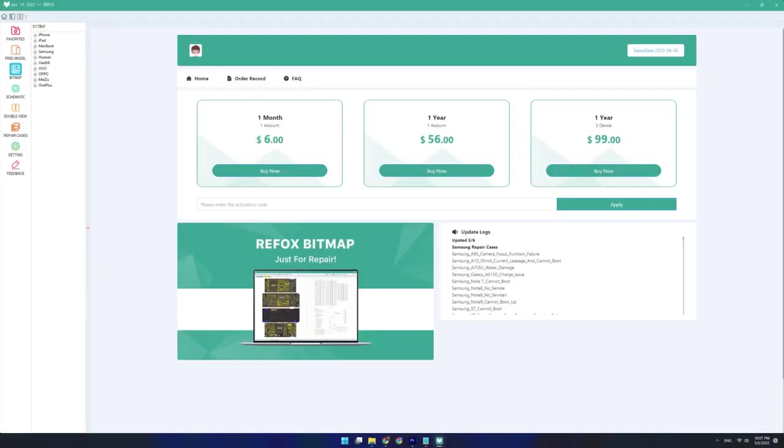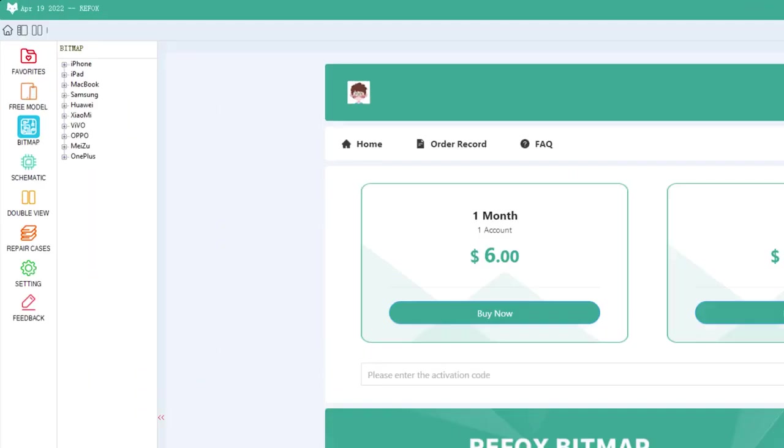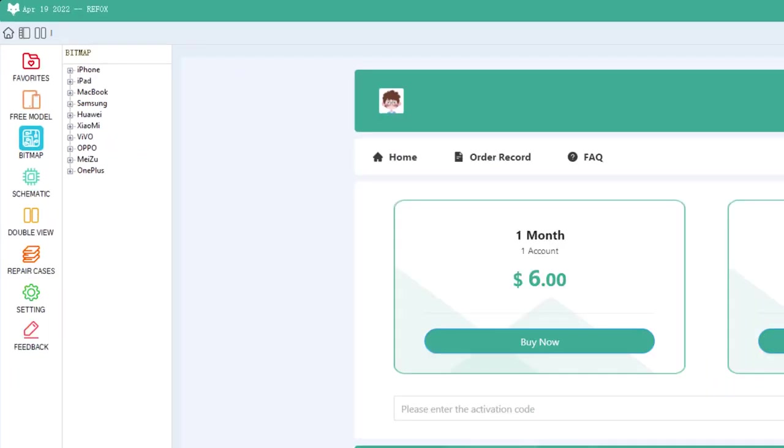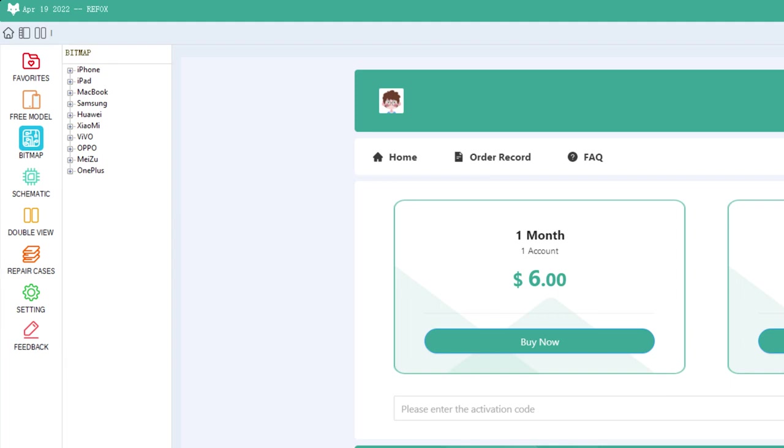So if we just take a look at the Refox bitmap software itself, at the top we have our basic navigation buttons. On the left we have our basic viewing categories with the most important ones being the bitmap and the schematic.